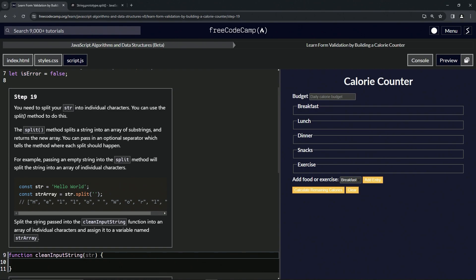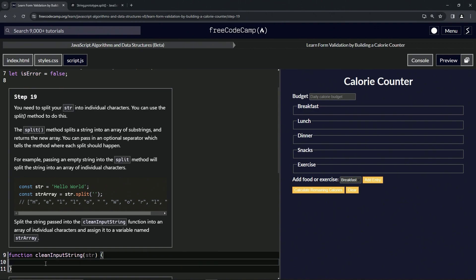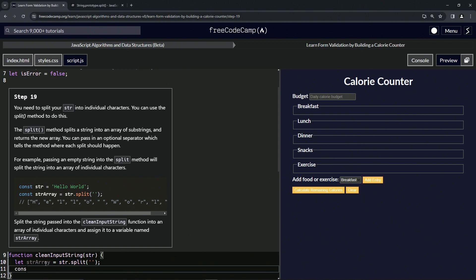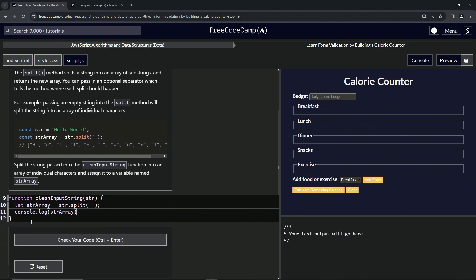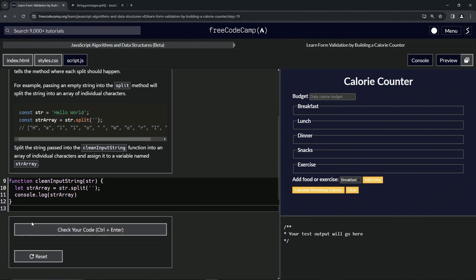We're going to split this string passed into the clean input string function into an array of individual characters and assign it to a variable named str array. So let's start off by saying let str array equal, and then we'll do str.split and we'll split it by the spaces between the characters. Let's cap it off with a semicolon. Let's come down here and do console.log and we'll do str array like that.